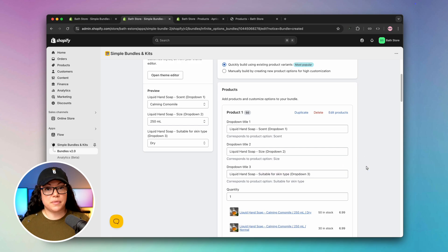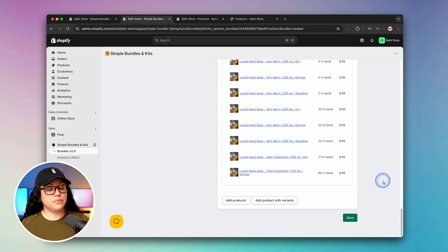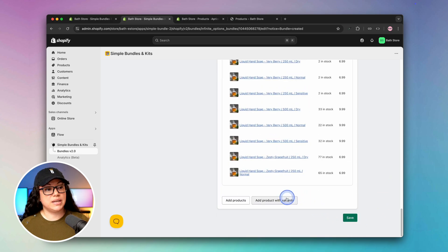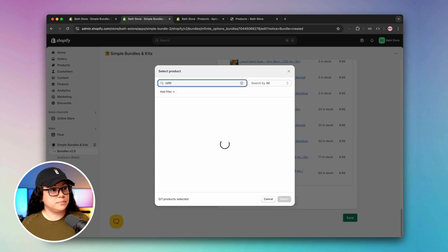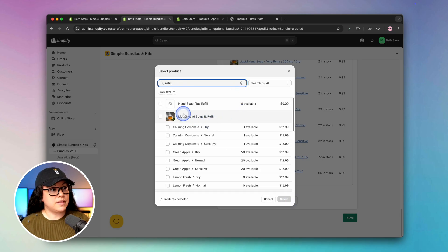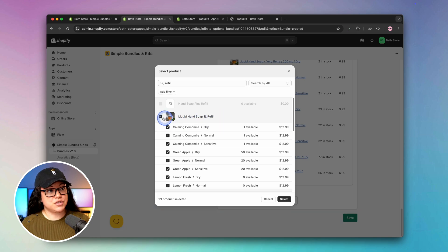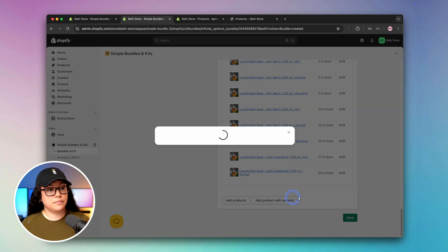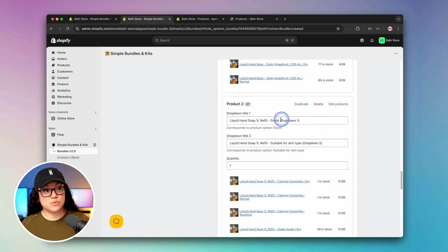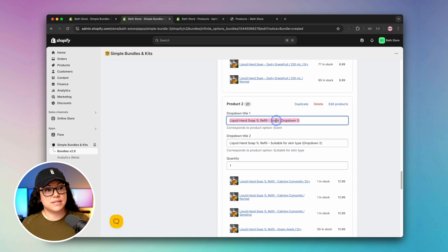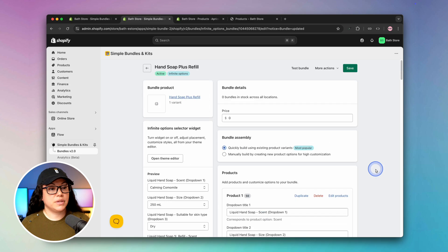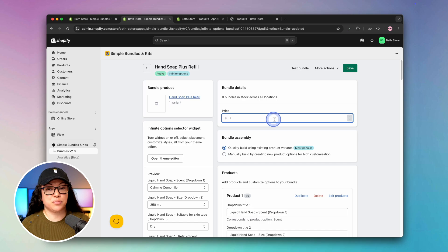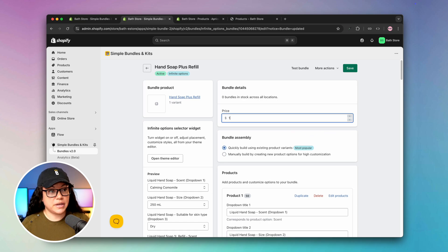But we're not going to stop there. We want to add the refill as well to the bundle. If we scroll way down to the bottom of the page, we can hit add product with variants again. I'll just search for the word refill, and it's this one here, liquid hand soap one-liter refill. I'll check this box and hit select. Now as part of this bundle, they'll select a refill as well, and they'll be able to select the scent and the skin type. If we scroll back up to the very top, we can add a price for our bundle. Maybe in our case we wanted to do $14.99.